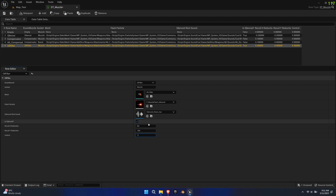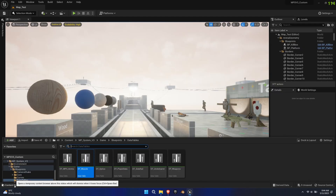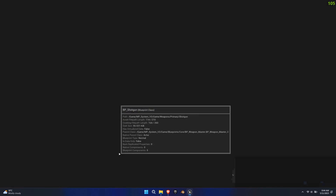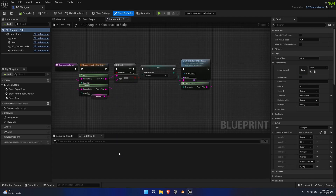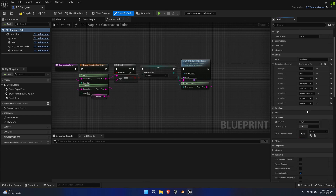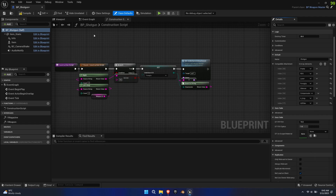Now we'll need to add the attachment to the weapons we deem compatible. Go to the weapon blueprint, for example the shotgun. Under class defaults, find the default category and the compatible attachment subsection. The reason why we created two enums and add the attachment to specific weapons is to prevent unwanted results, i.e. a sniper scope on a pistol, and to potentially allow attachment unlocks.